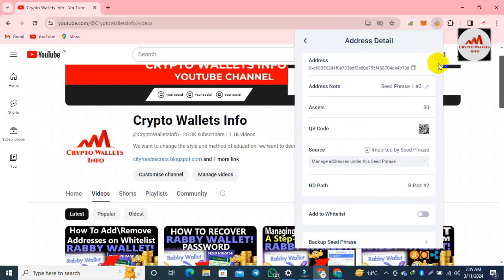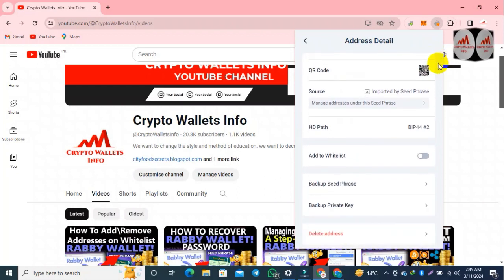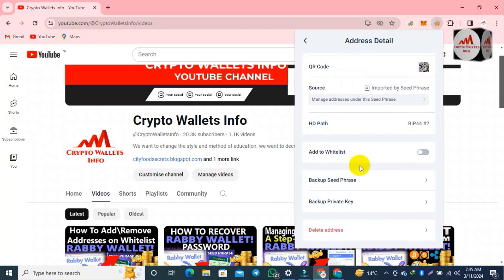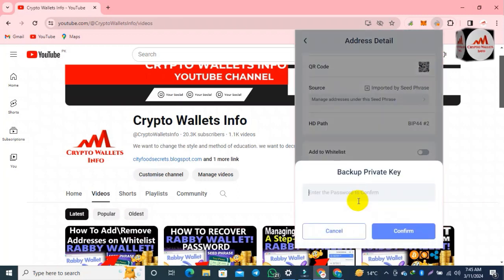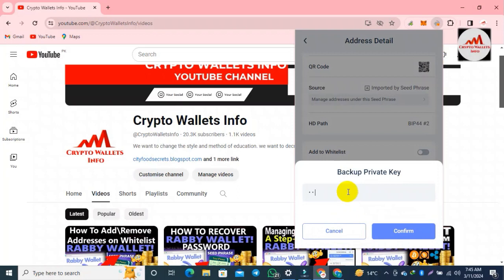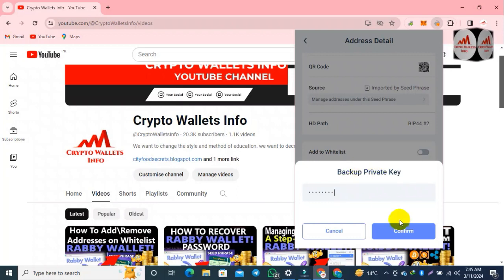You can see here the second last option is 'Back Up Private Key'. Click on it, and then enter your password for the wallet.